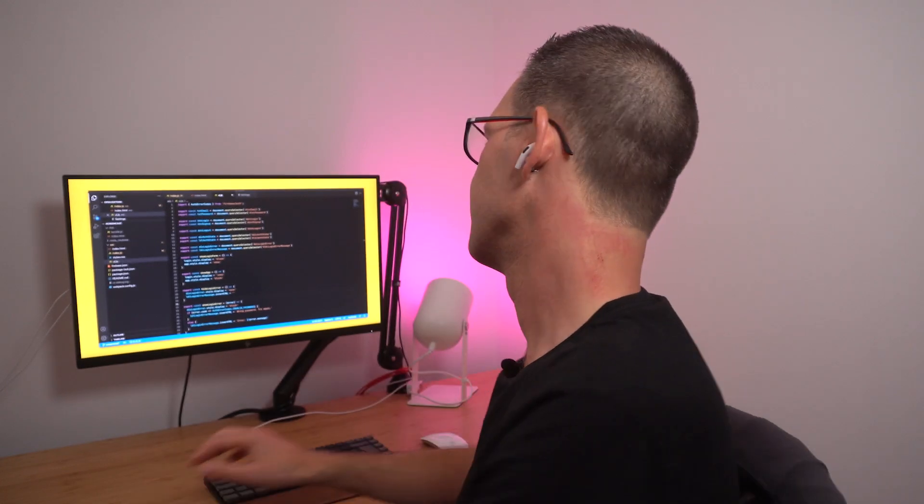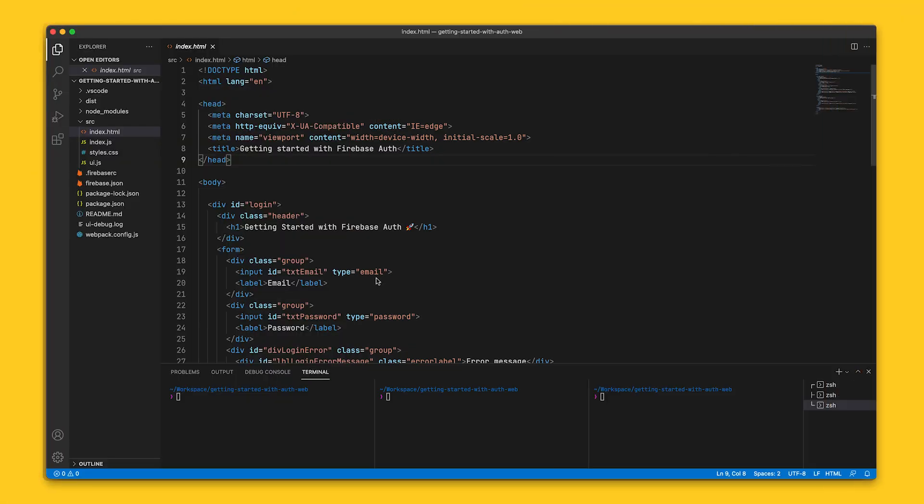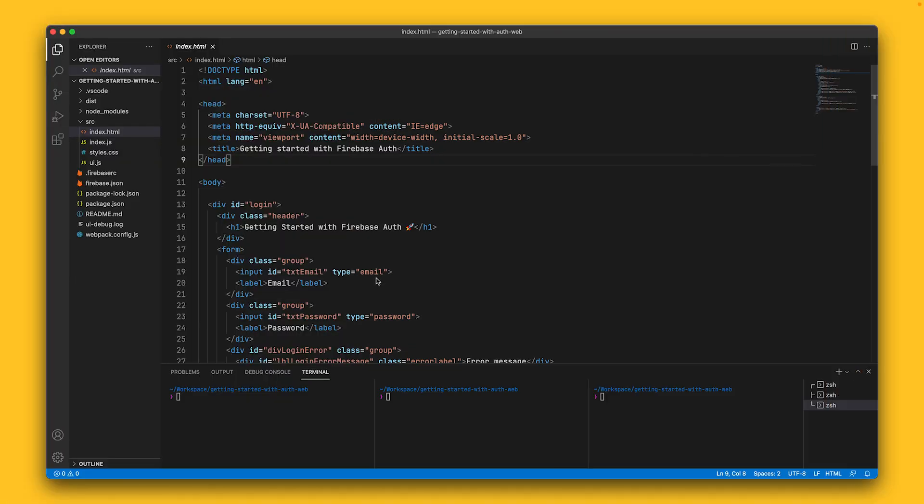If you don't know what I'm talking about, make sure you've watched that one first before continuing. All right, let's take a look at the code for this project. I've gone ahead and created an empty starter project, pretty much what David had at the end of his video.